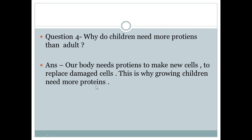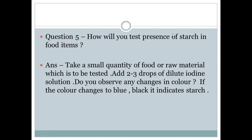Question number 5: How will you test the presence of starch in food items? Answer: Take a small quantity of the food item to be tested. Add 2-3 drops of dilute iodine solution. Observe any change in color. If the color changes to blue-black, it indicates the presence of starch.